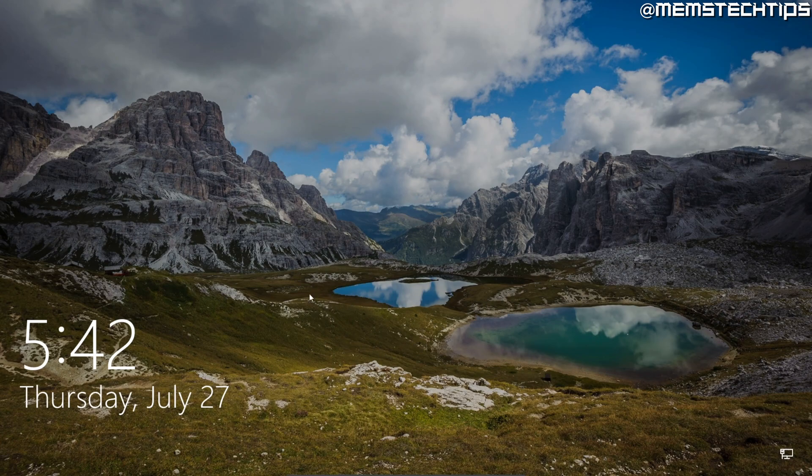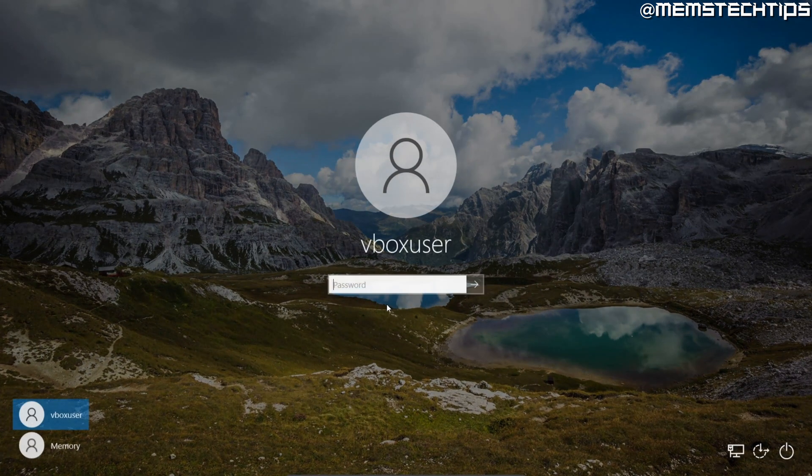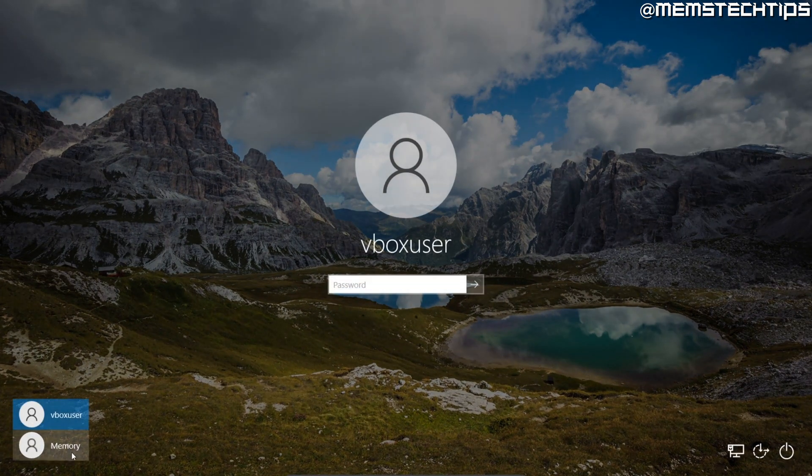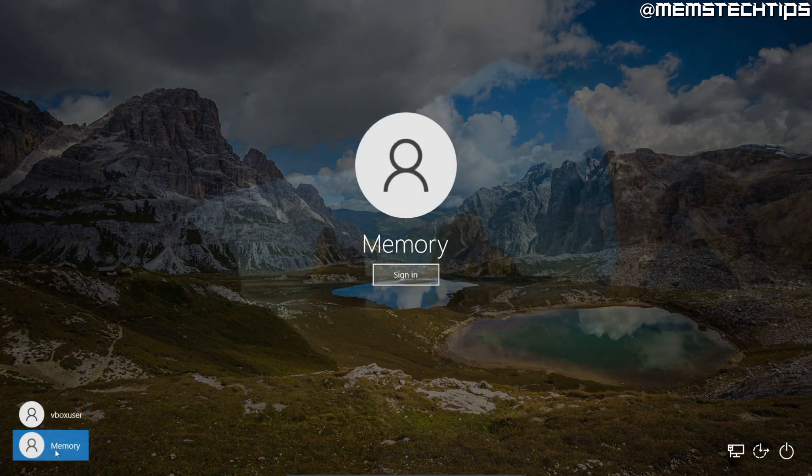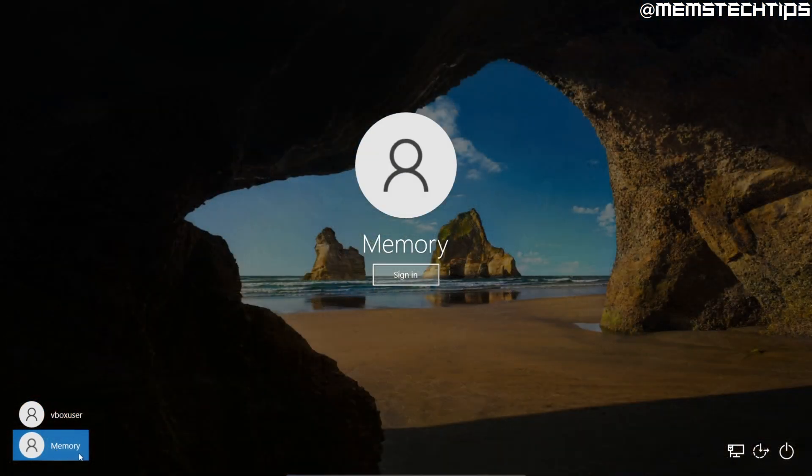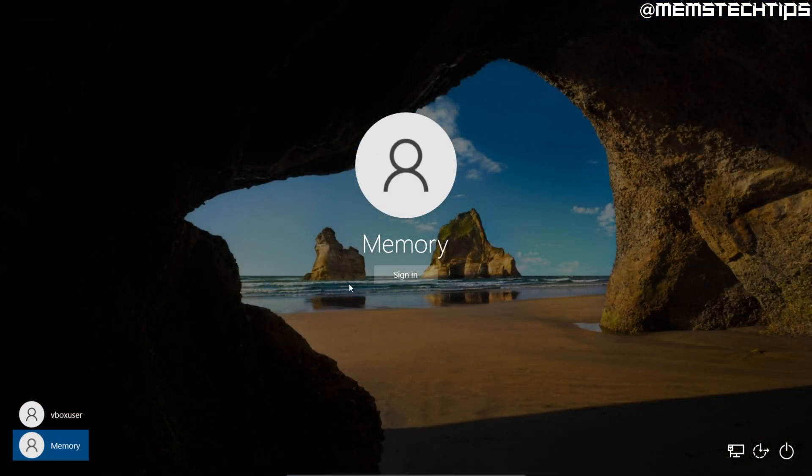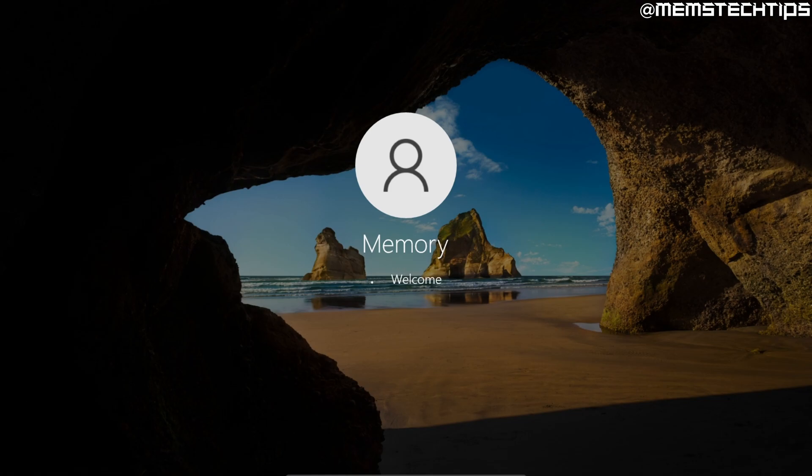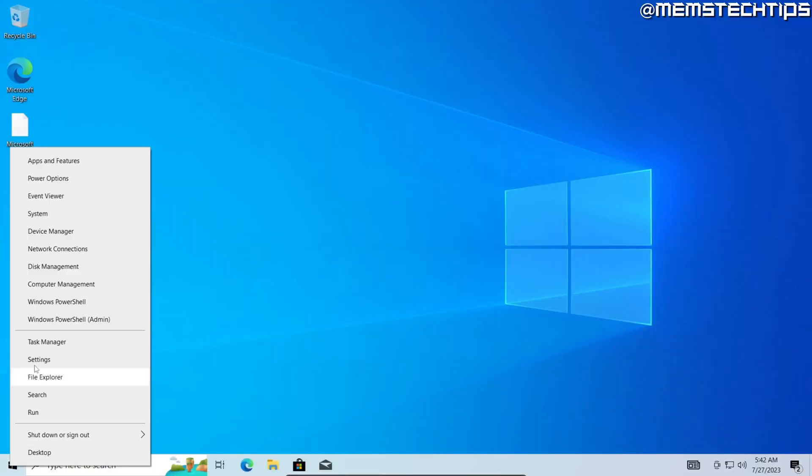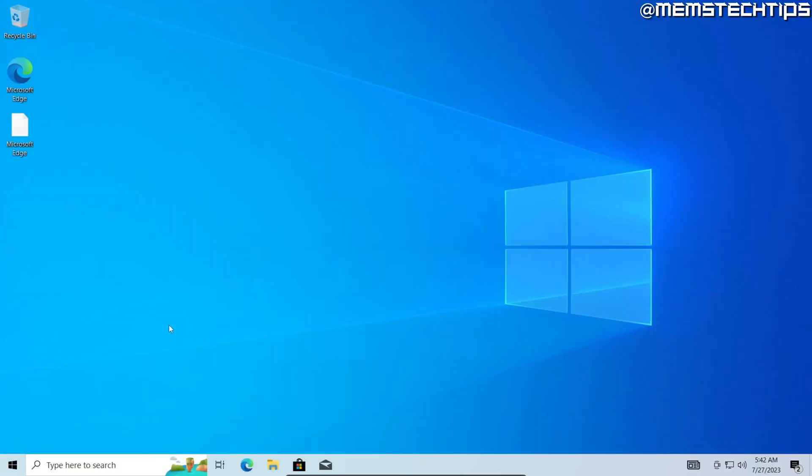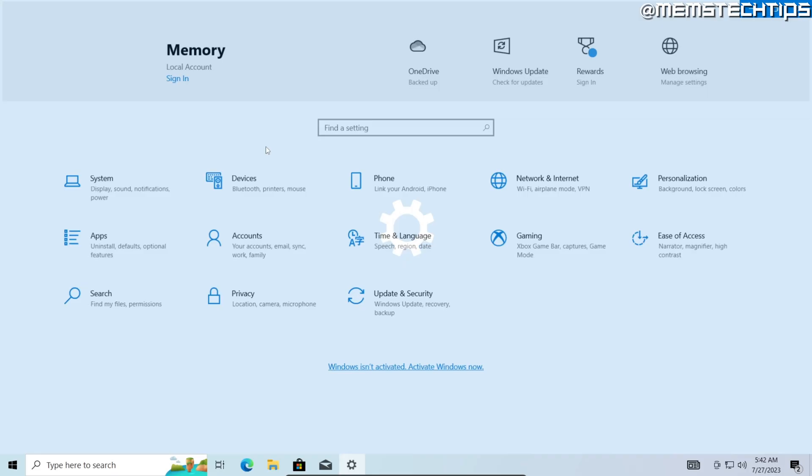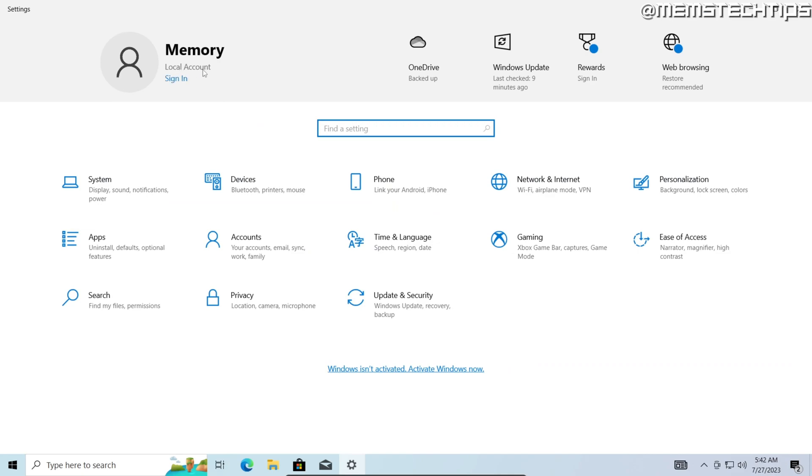You can just go ahead and double-click on this, and then you can find your user that you just created and you can click on that and then click on sign in. And now you'll be signed in with a local account instead of a Microsoft account.